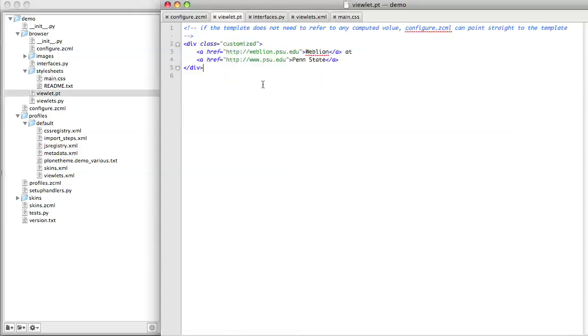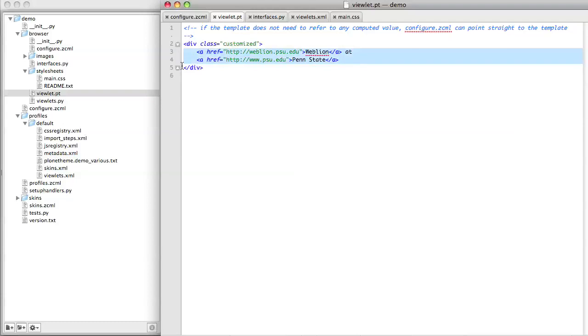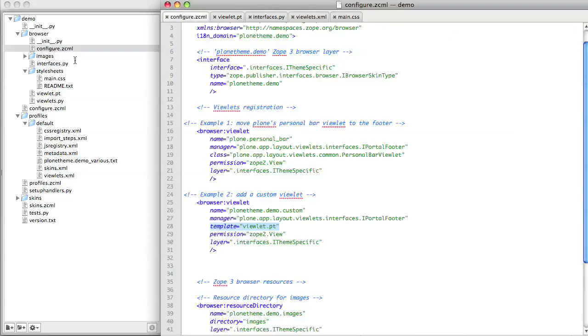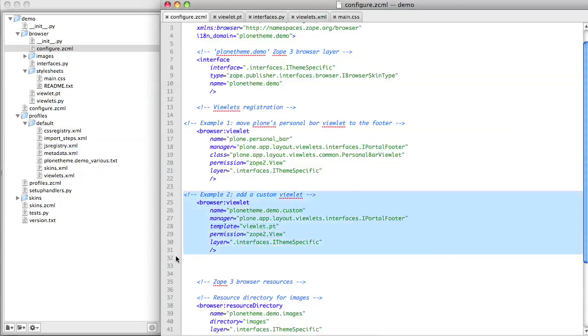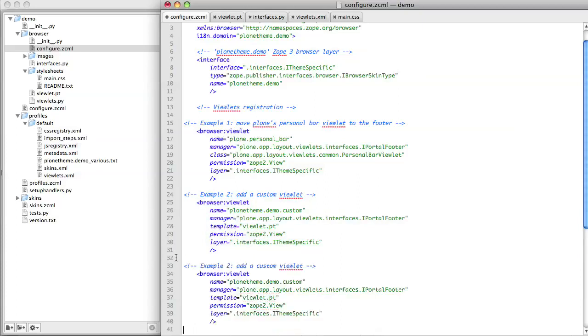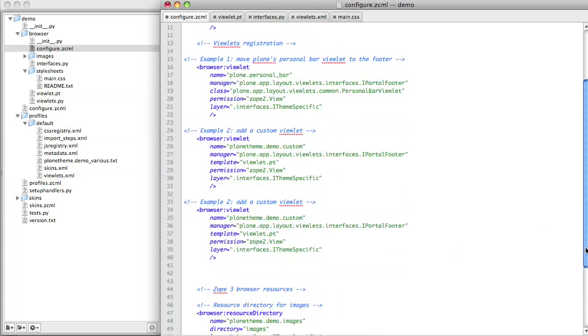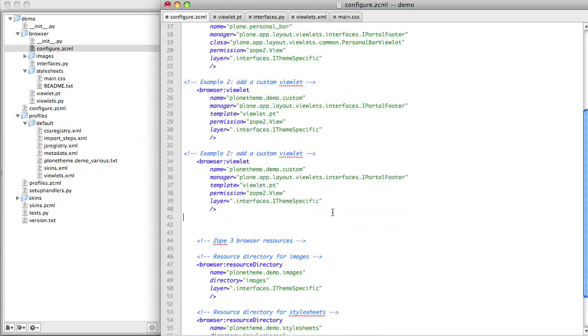Thus far, our custom viewlet has been very simple. We simply wanted some static text in the viewlet. Therefore, in our config.xml file, we were able to point the viewlet registration directly at the template. However, if you want to do something slightly more complicated with your template, you can't point the viewlet registration at the template directly. Instead, what you need to do is to point the viewlet registration at a Python class, which in turn points at a custom template.